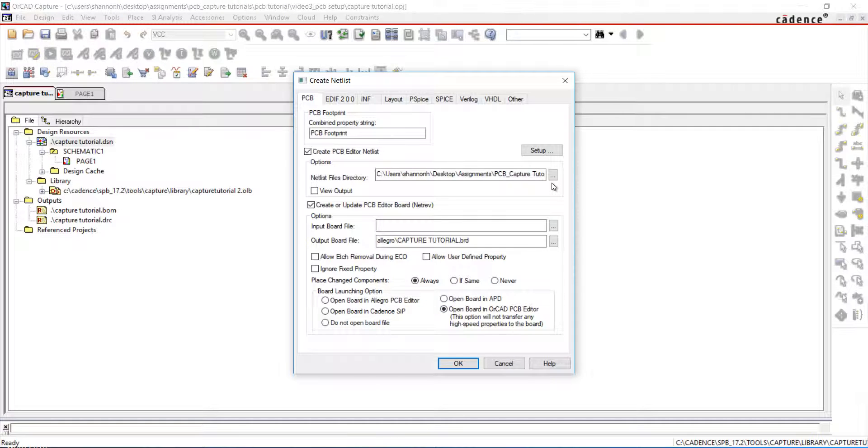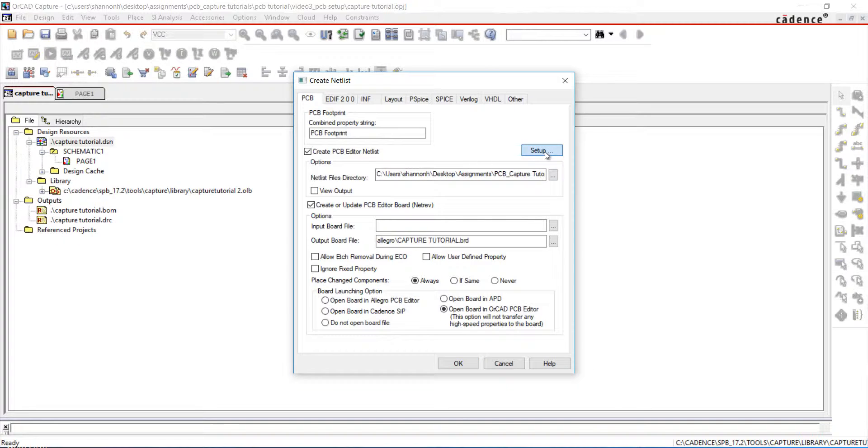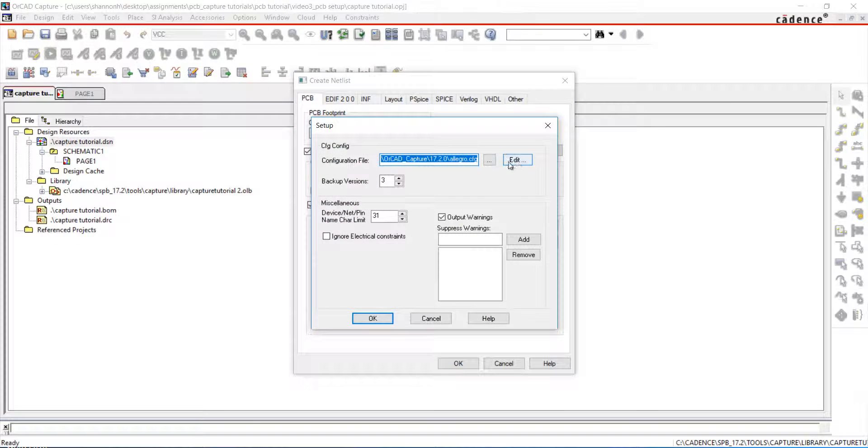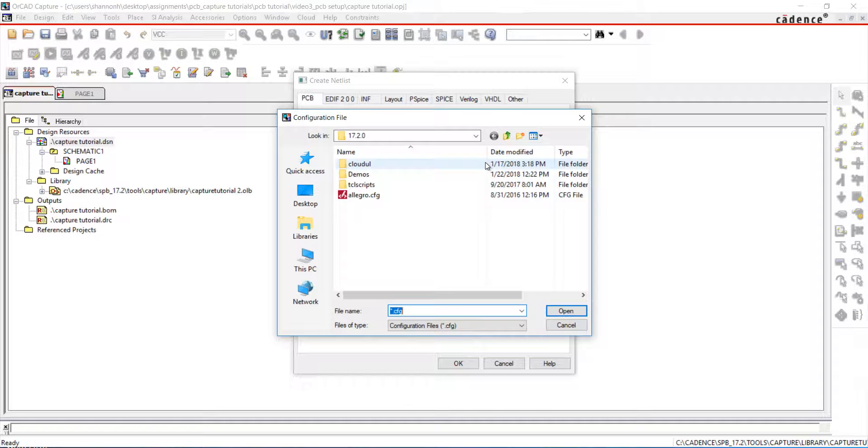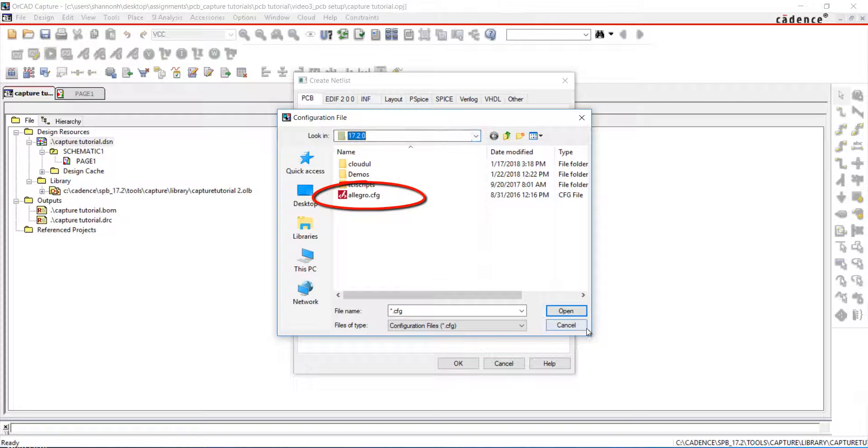If this is your first time netlisting, you may need to set up the configuration file. To do so, select Setup and select the path for the Allegro.cfg file.